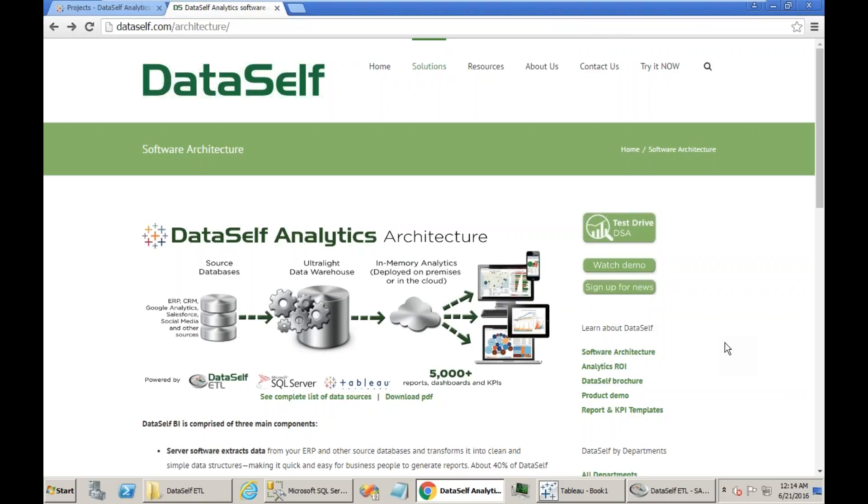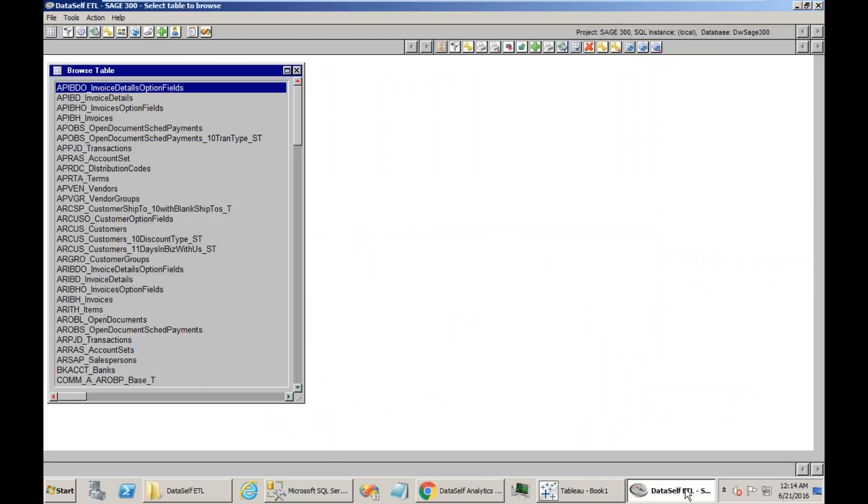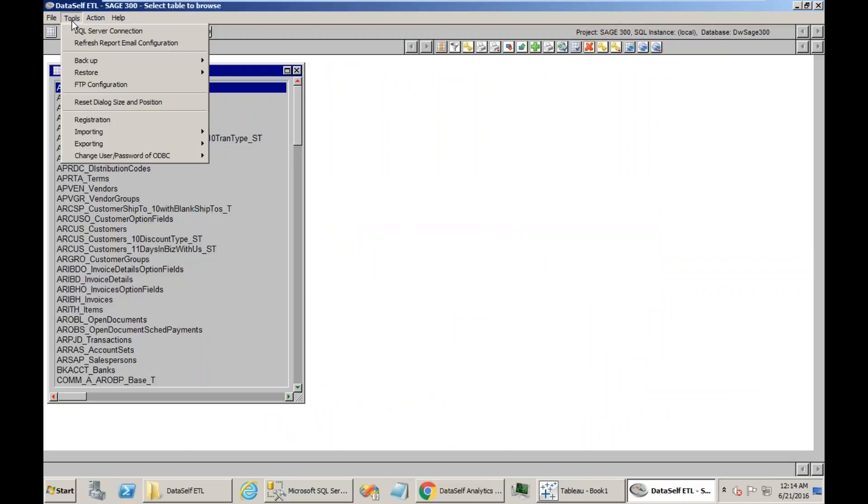I'm going to go through quickly backup procedures, but be sure that you do them properly and you know the details. To backup the ETL project, when you open the ETL, you go to Tools, Backup, and run the Full Metadata Backup Wizard.